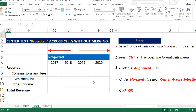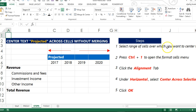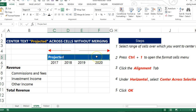In this video, we are going to center 'Projected', which is our header, across cells C5 to F5. First, we select the range of cells over which you want to center the text — so we select C5 to F5 — then we press Ctrl+1 to open the Format Cells menu.